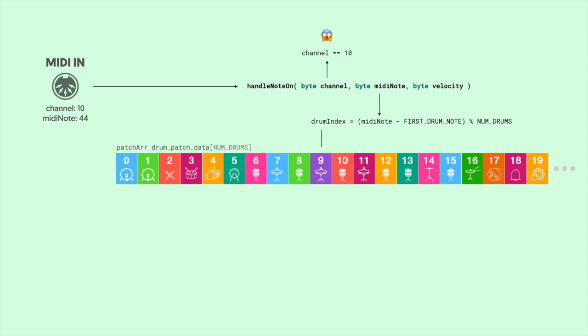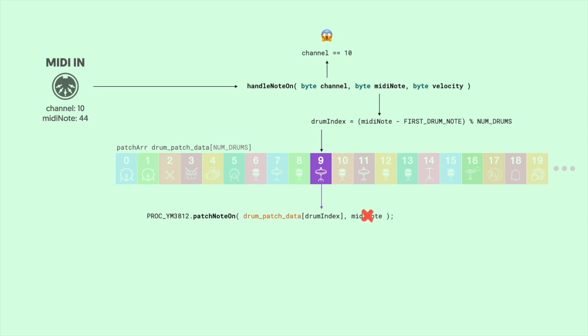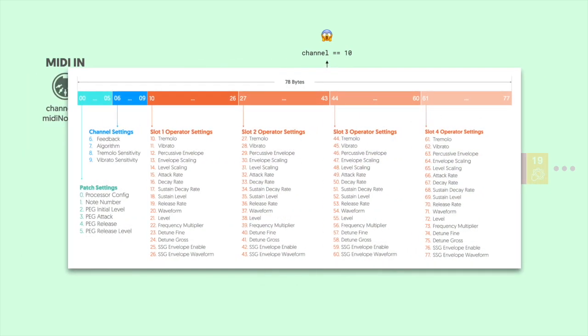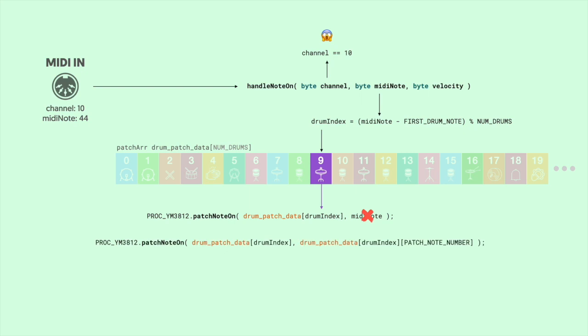Okay, with our drum index in hand, we can now pick the patch from our drum patch data array, and then we can pass that to our patch note on function with the MIDI note, right? Well, almost. We use that MIDI note to figure out which patch to play. But if we use it here, then each patch is going to get progressively higher and higher as you go up the keyboard. That's not really what we want. What we need is a MIDI note that's tied to the patch itself. And if you recall from the last video, we actually added a field called note number for just this occasion. So we can take the patch data and then pull out note number, and then pass it onto the patch note on function. And this totally works. But it seems a little bit inelegant. I think we can do better.